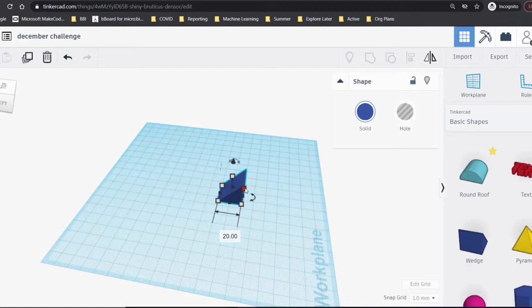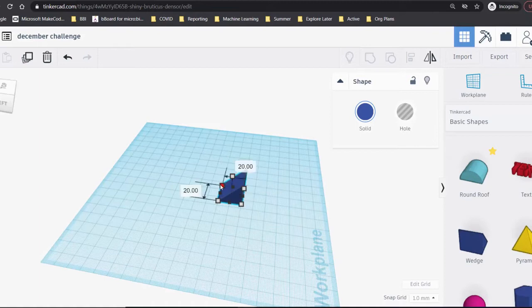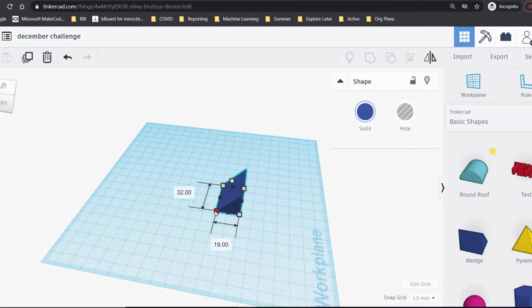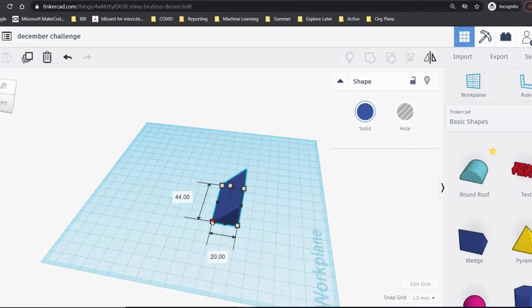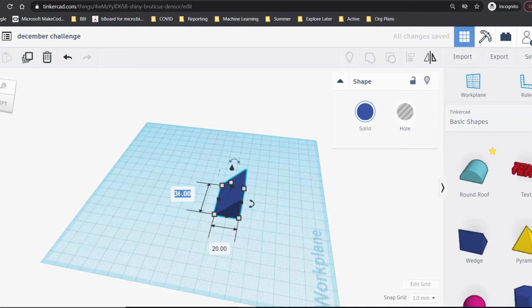These squares around the wedge let you resize it. Tinkercad uses millimeters as its unit of measurement, so you can use your ruler to help you figure out how big things will be if you decide to 3D print your object. Use your mouse to drag the squares and resize the shape, or you can type a specific measurement into the box.